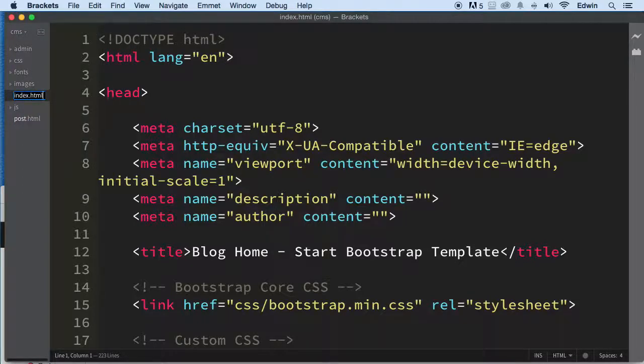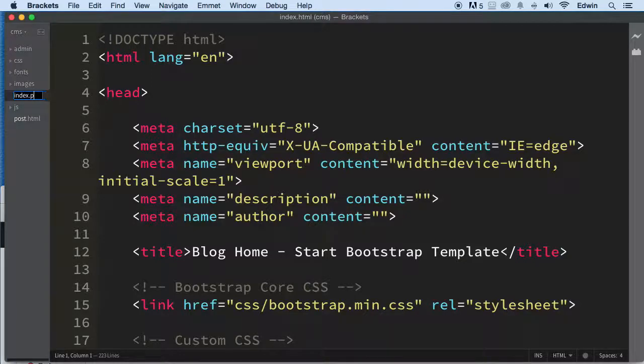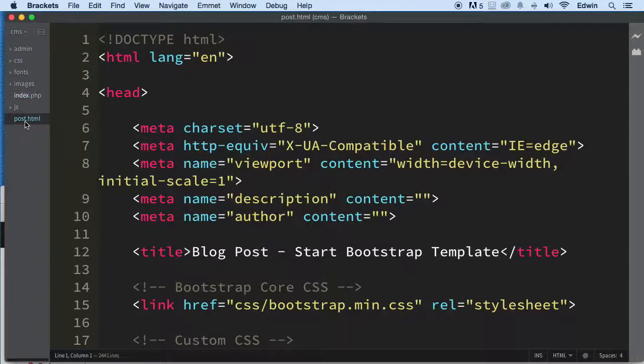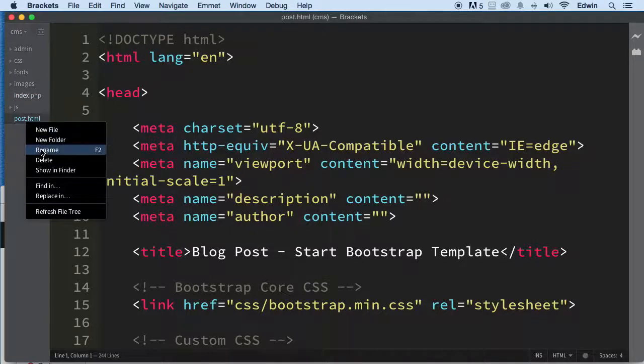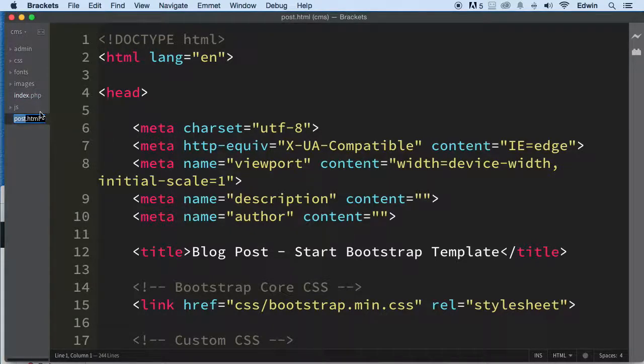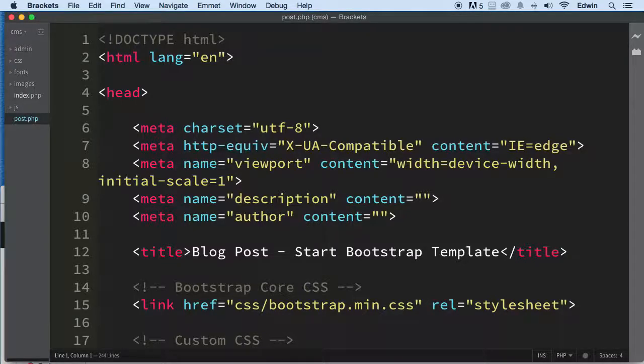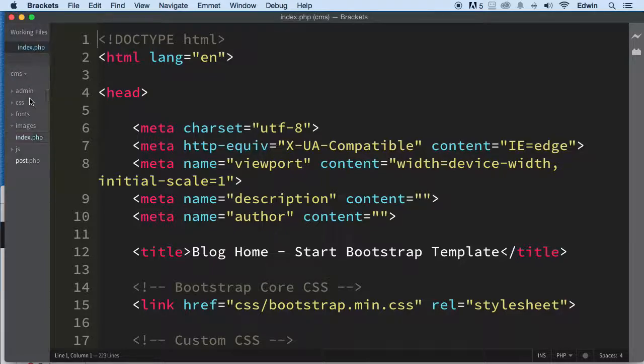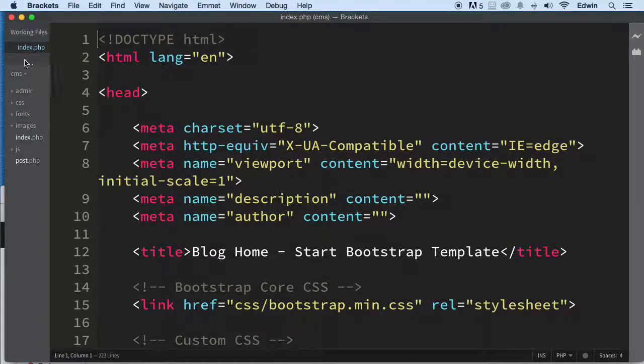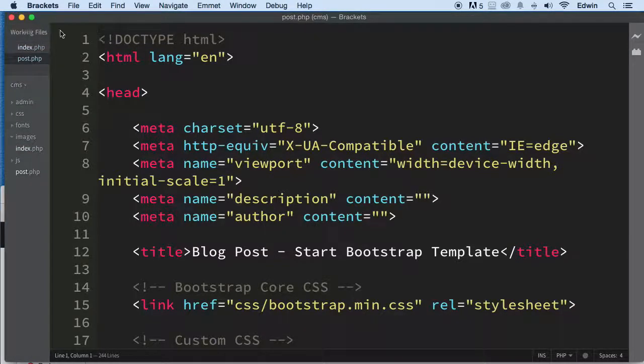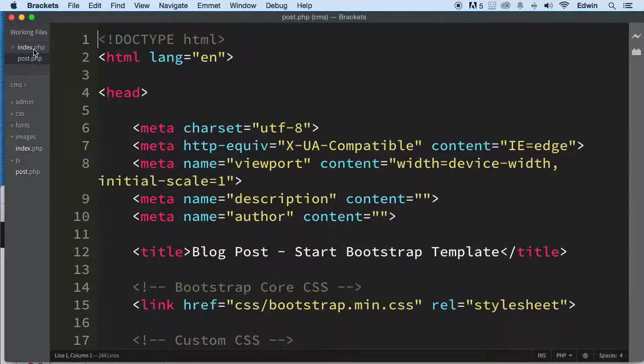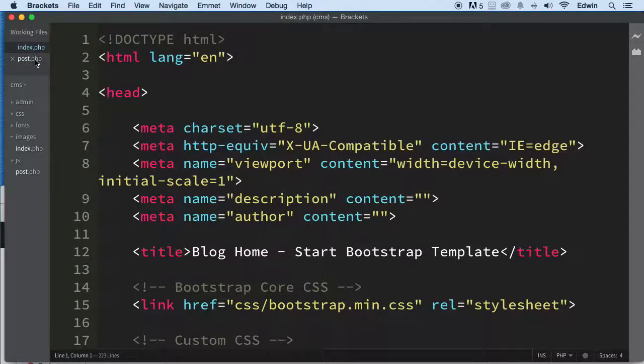Let's go ahead and right-click and rename it to index.php. Let's rename this one also. Right-click on it, rename it to PHP. Perfect. I'm double-clicking it. It's going to take it to the working area right here so I can work with it.